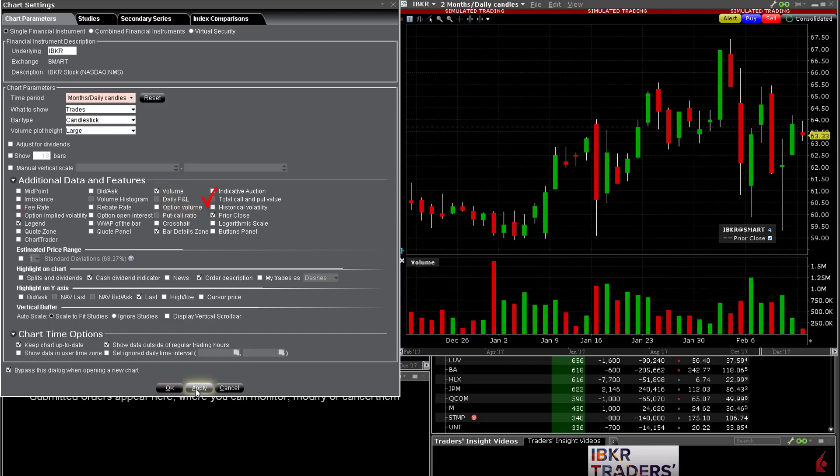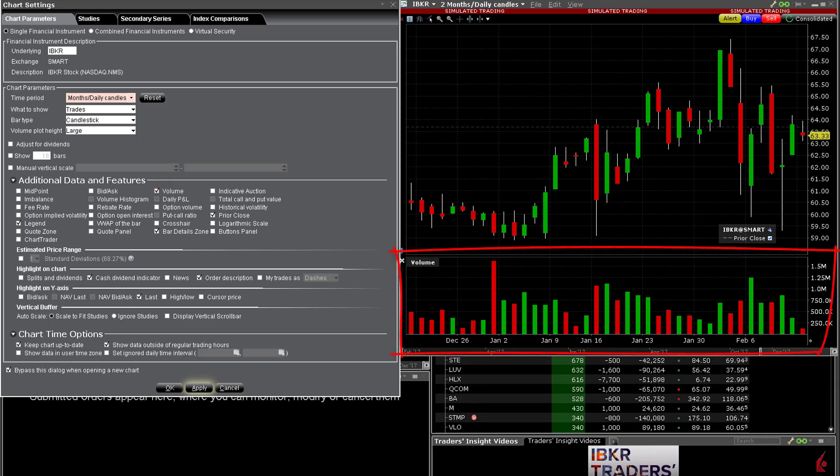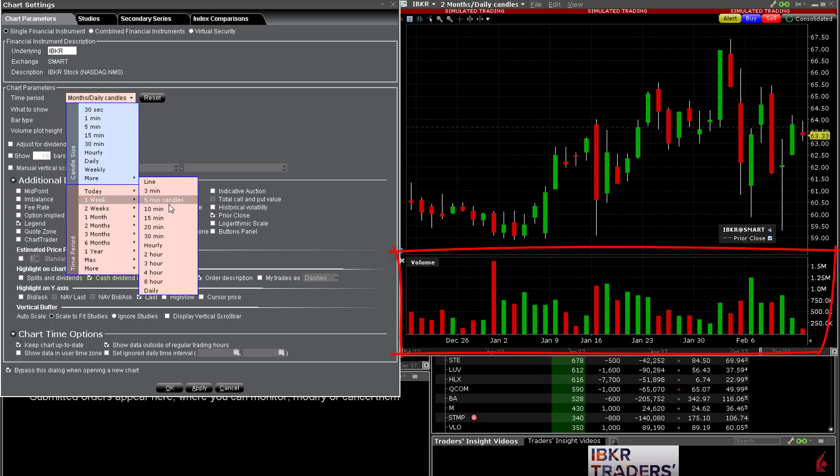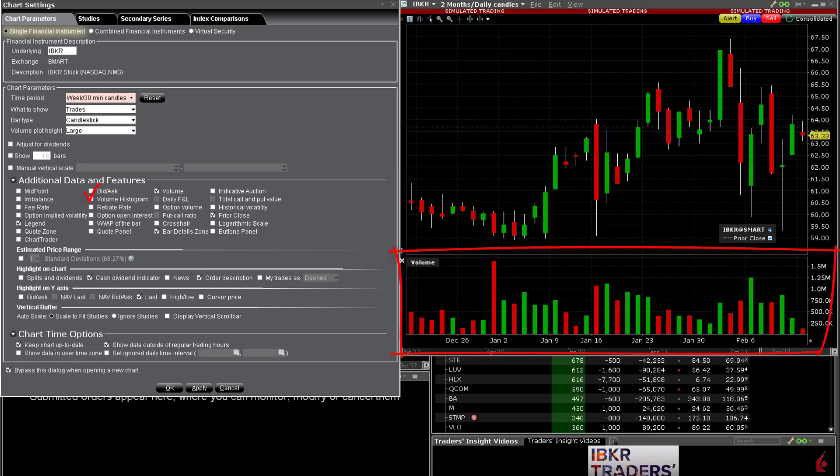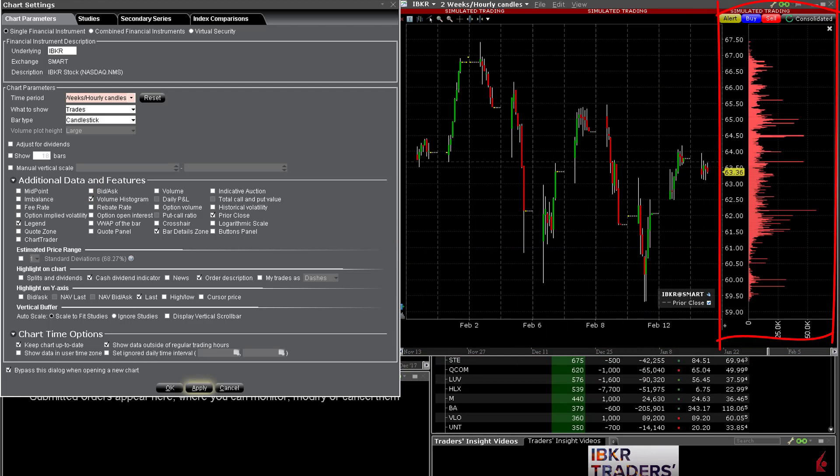Note that there are two references to volume for your display. Selecting volume will include volume bars below the chart from intraday to the maximum history TWS will allow. However the selection for volume histogram is only available for intraday time frames and will display as a stack to the right of the chart. As soon as the time frame is changed to display data for at least one day the volume histogram will disappear. The maximum period supporting the volume histogram is eight hours.